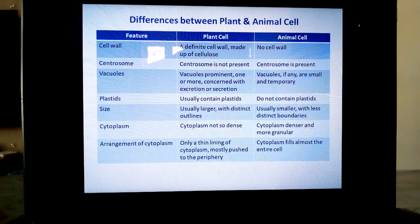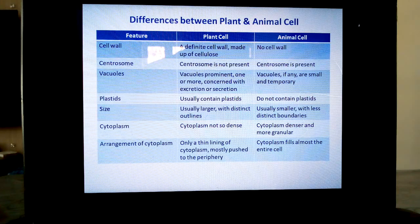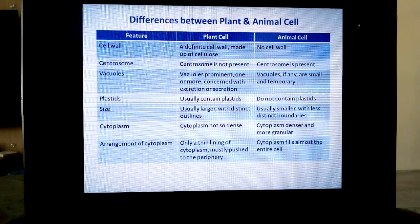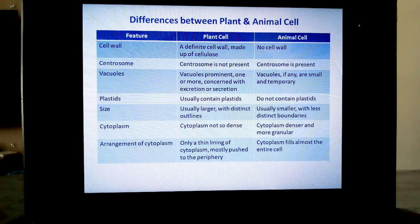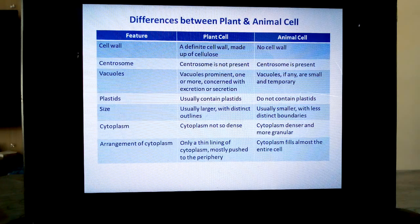Vacuoles are very prominent, one or more, and very big in plant cells, and are concerned with excretion or secretion. Whereas in animal cells, vacuoles are very small — sometimes they are not present, and if present, they are very small and sometimes temporary, then they dissolve again. So vacuoles do not have a big role in animal cells.